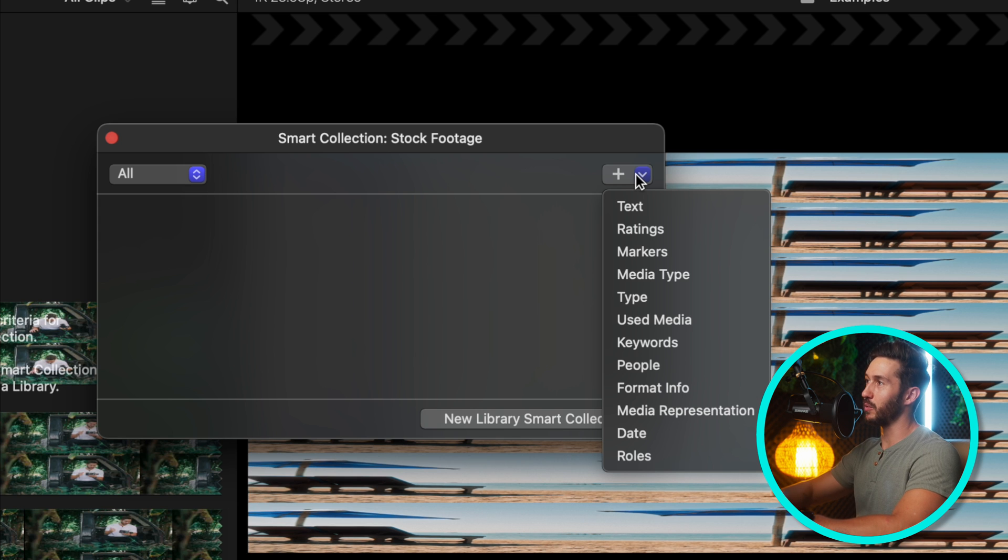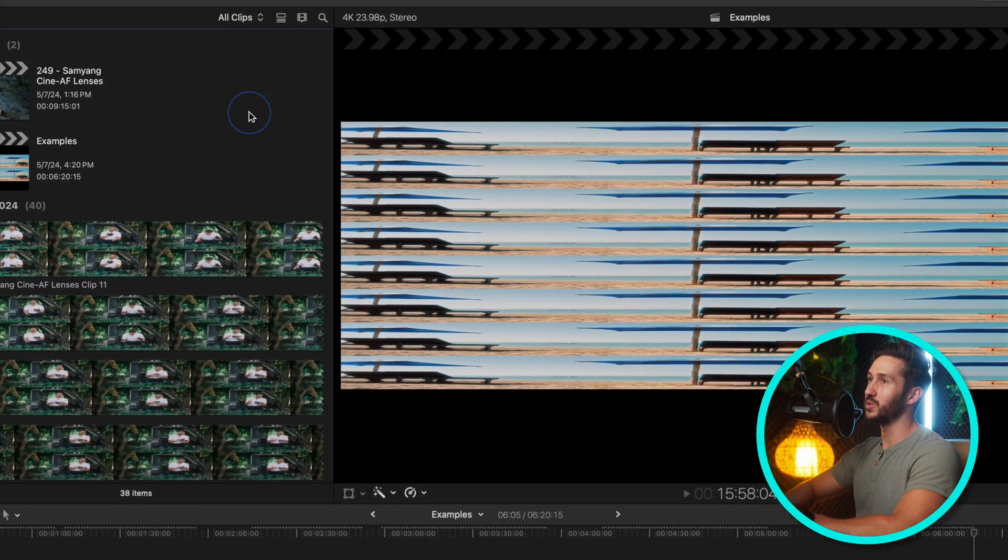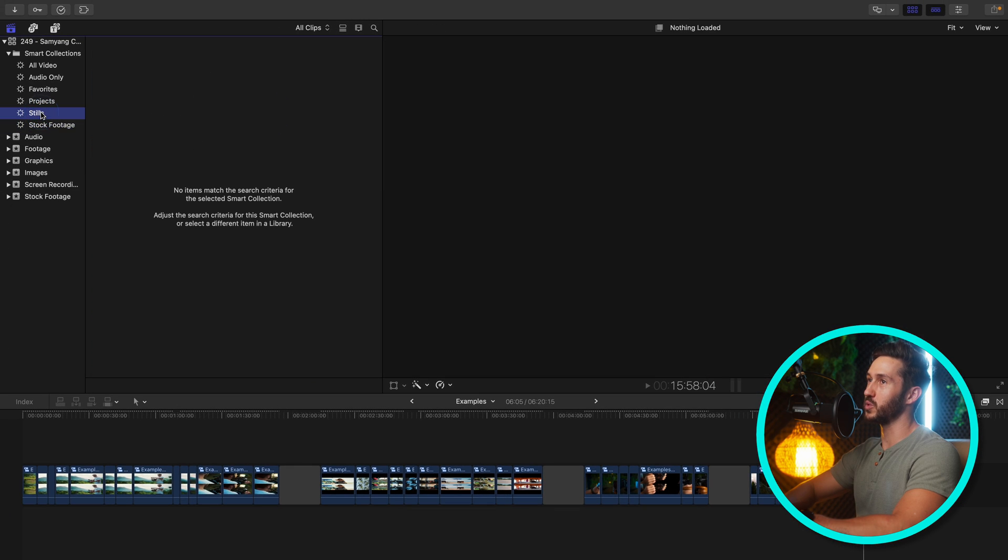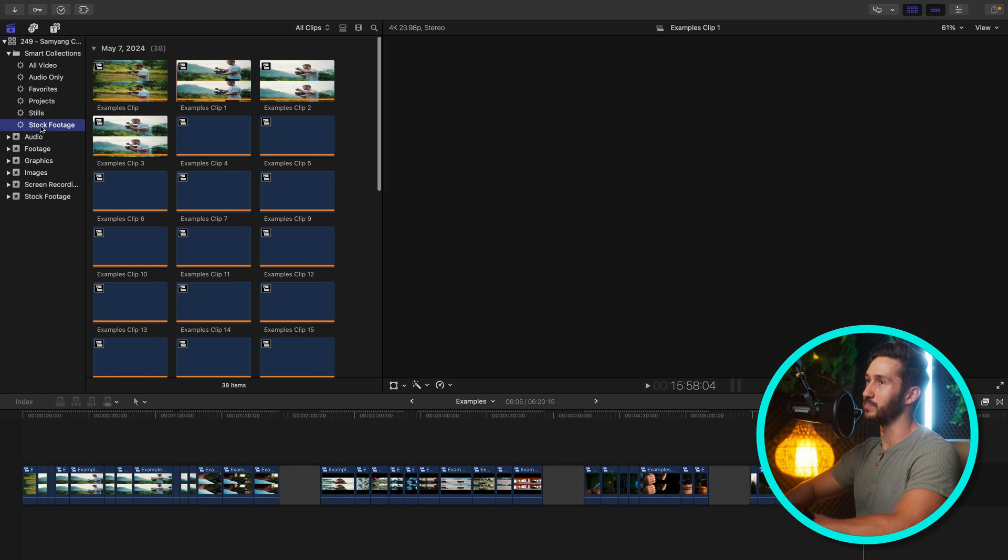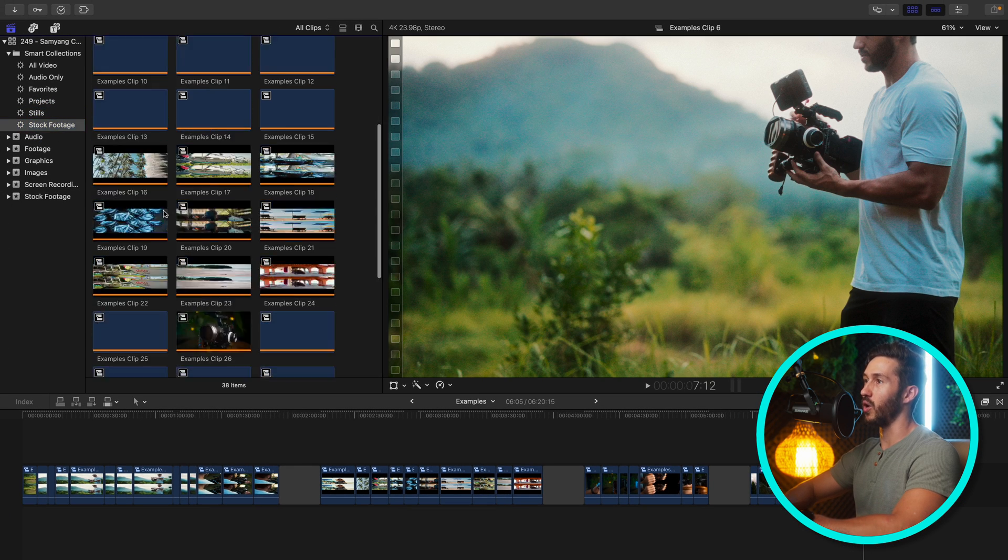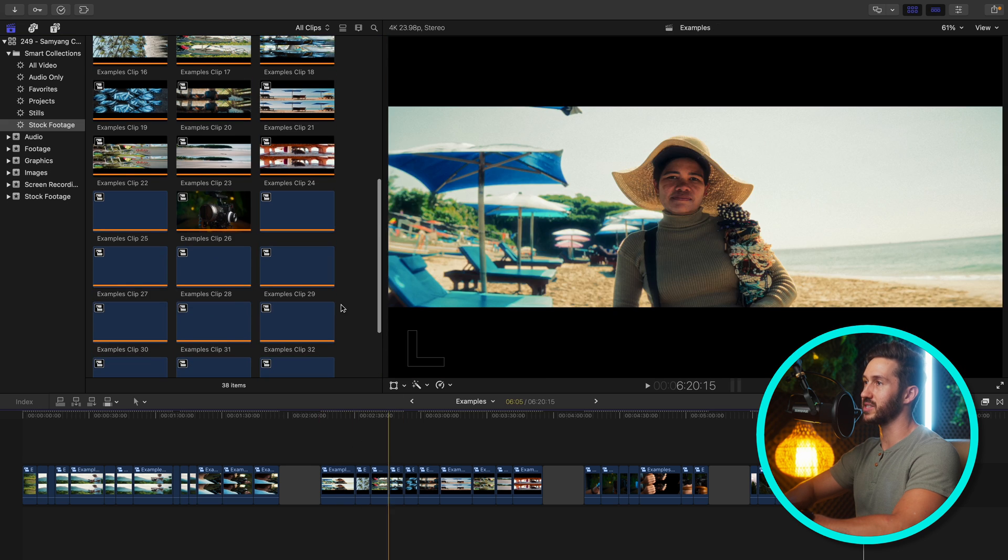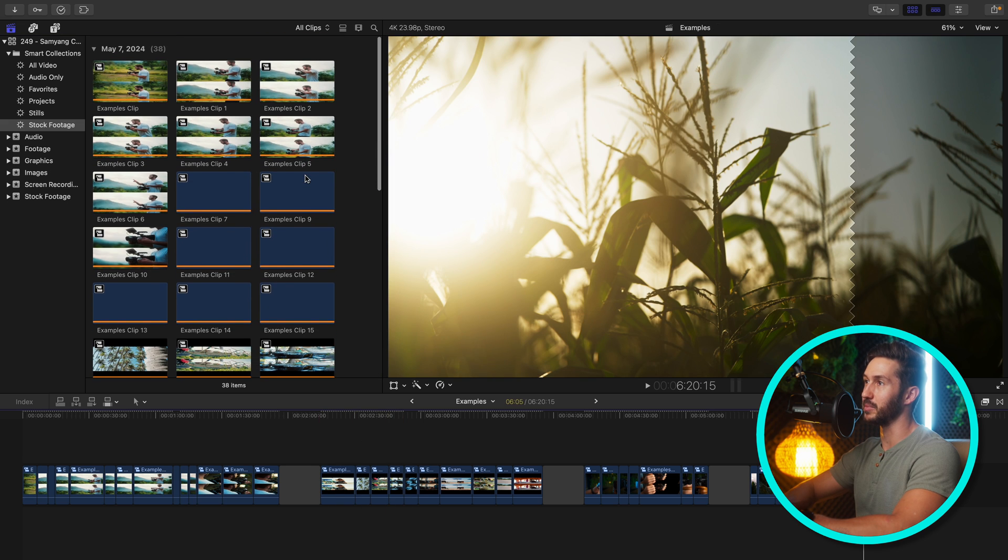If that was confusing, forget what I said. Just hit Used Media, and what that's gonna do, once you switch off and switch back to this smart collection, is it's gonna show all of these compound clips that are on this timeline.